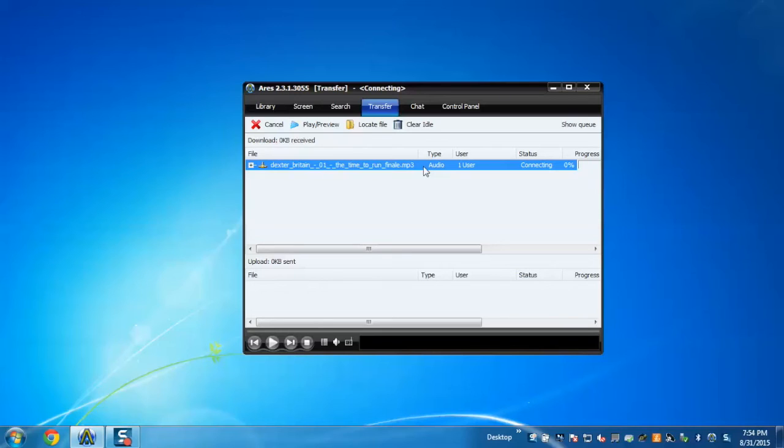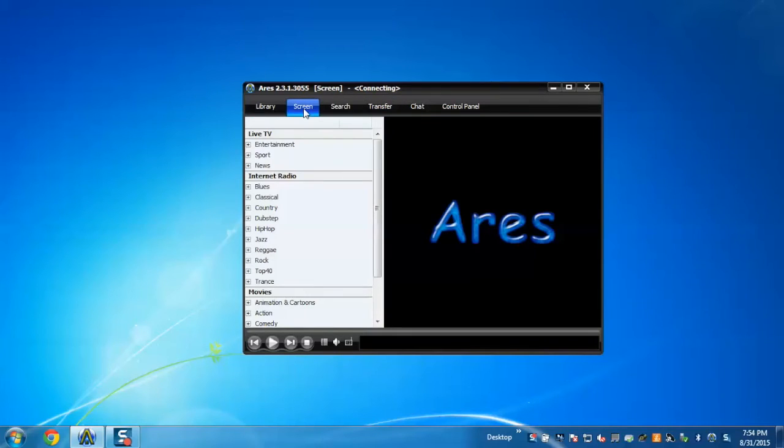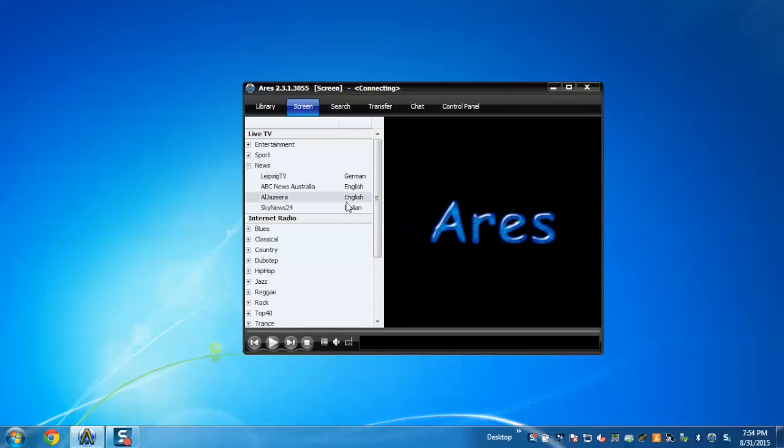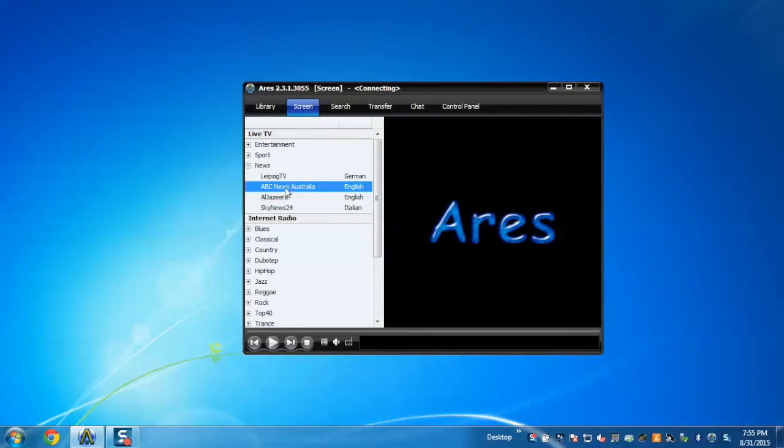Now I'll demonstrate how to watch news and movies via live streaming. For that, go to the screen. Here you can see there's live TV, internet radio, and movies. We just need to expand. I'm going to expand news, and here we can see different news channels appearing. Just select any channel and click on open play.